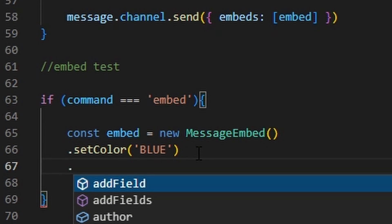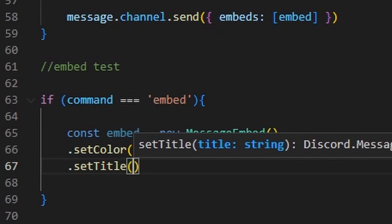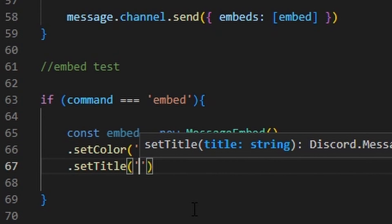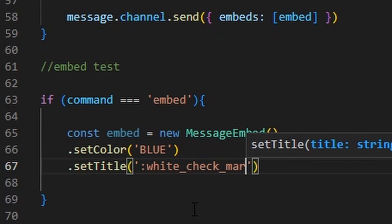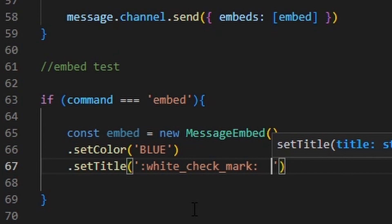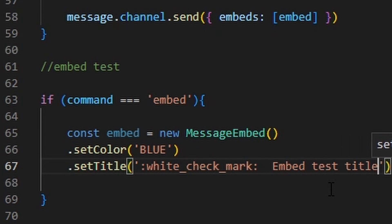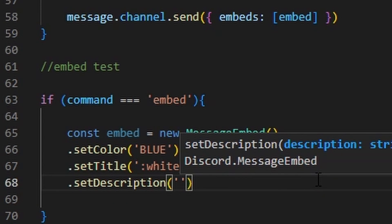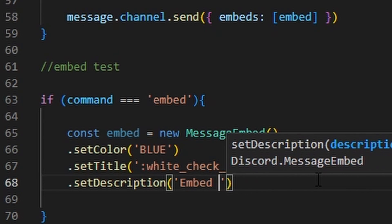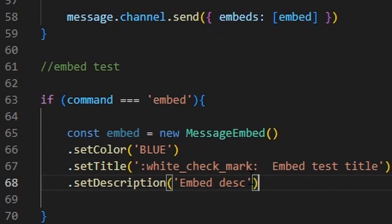Then you can set a title with .setTitle(). It will automatically be bold. I can do 'Embed Title', and you can also add emojis — like a white checkmark, which is how I do most of my ban, kick, warn, and add-role commands. Under that you can set a description with .setDescription(). I'm just showing you what it will look like once we code it — you can customize this to whatever you want.